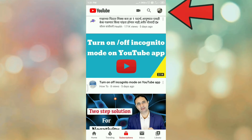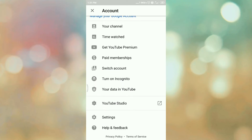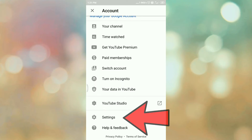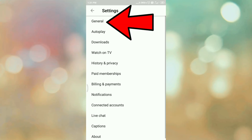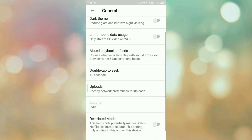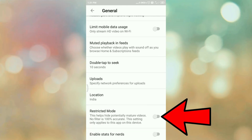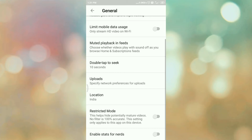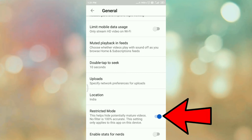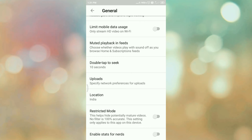Then tap on your profile icon. Scroll down and tap on the settings icon. Again tap on general. Scroll down. Here you can see restricted mode. To turn on restricted mode, click on the toggle button. In this way, we can turn on the restricted mode on YouTube. If you want to turn off the restricted mode, click on the same toggle button. In this way, we can turn on and turn off the restricted mode on YouTube.